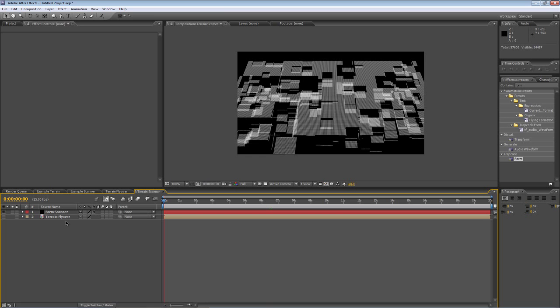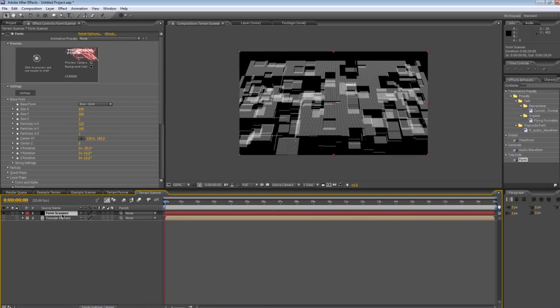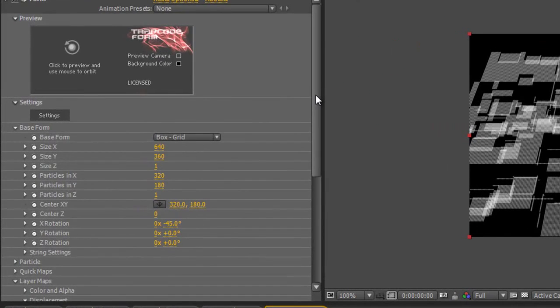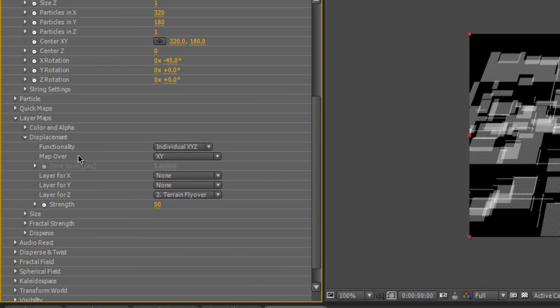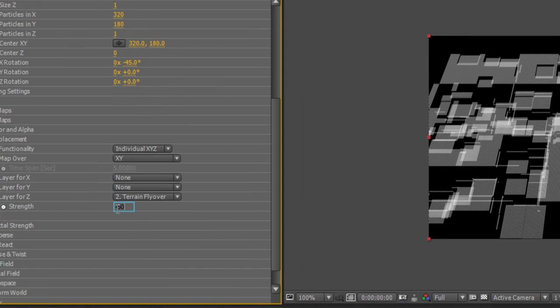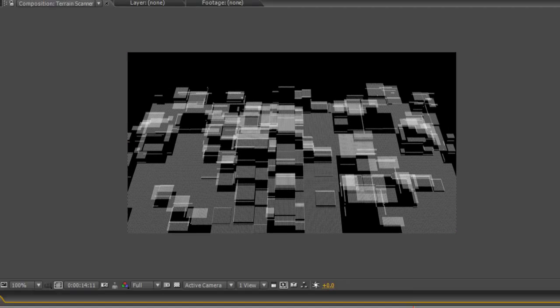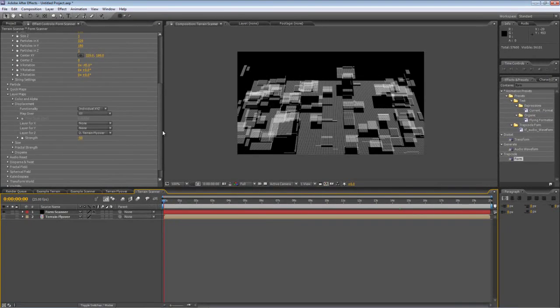So if we click on the form scanner layer and scroll down back to our displacement map, change the strength from 50 to minus 50.